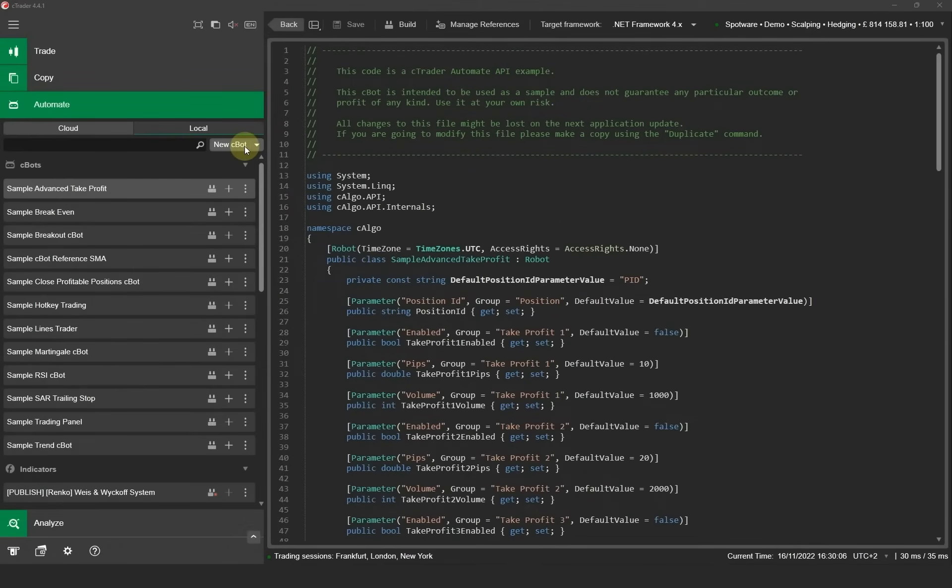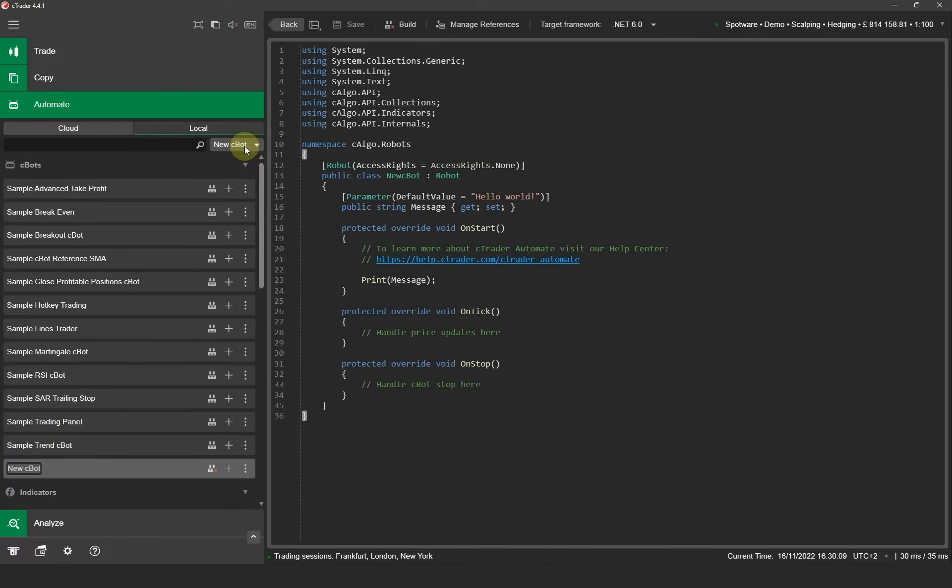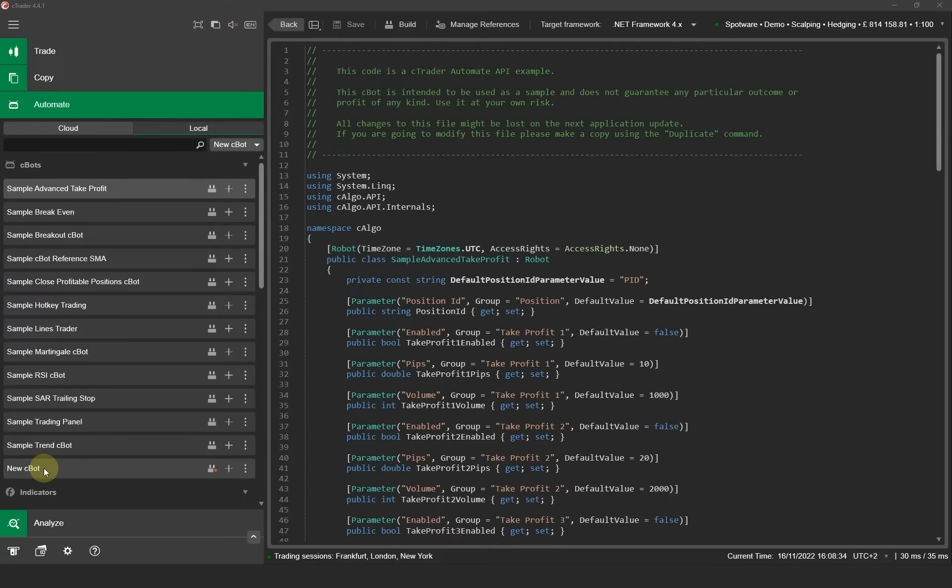To create a new Cbot just click on the new Cbot button and a new Cbot will appear at the bottom of the Cbots list together with a code template in the right panel to help you get started.